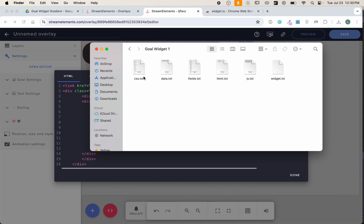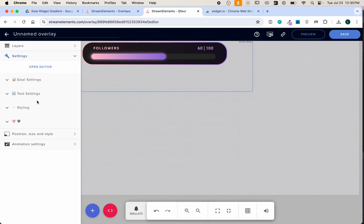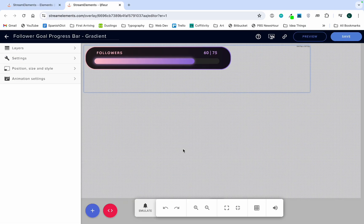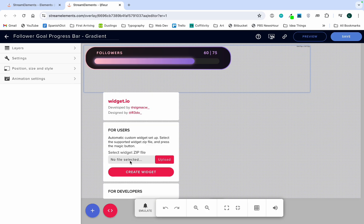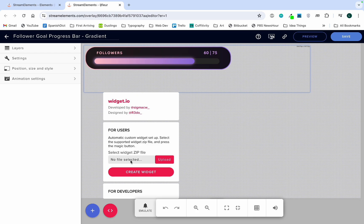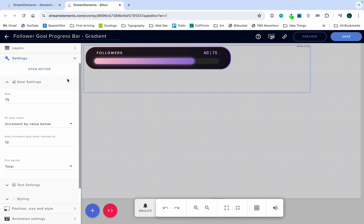To import another widget, if you have a bundle that contains multiple, just follow the same process again. Select the zip file for the next widget, create widget, or do the manual process again of creating a new widget and adding the custom code by pasting the files in.